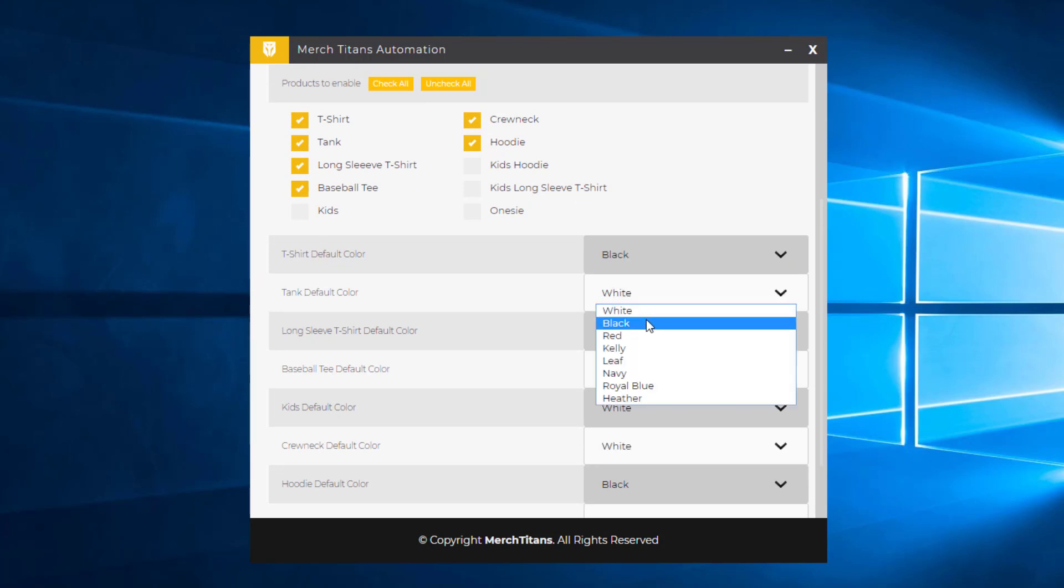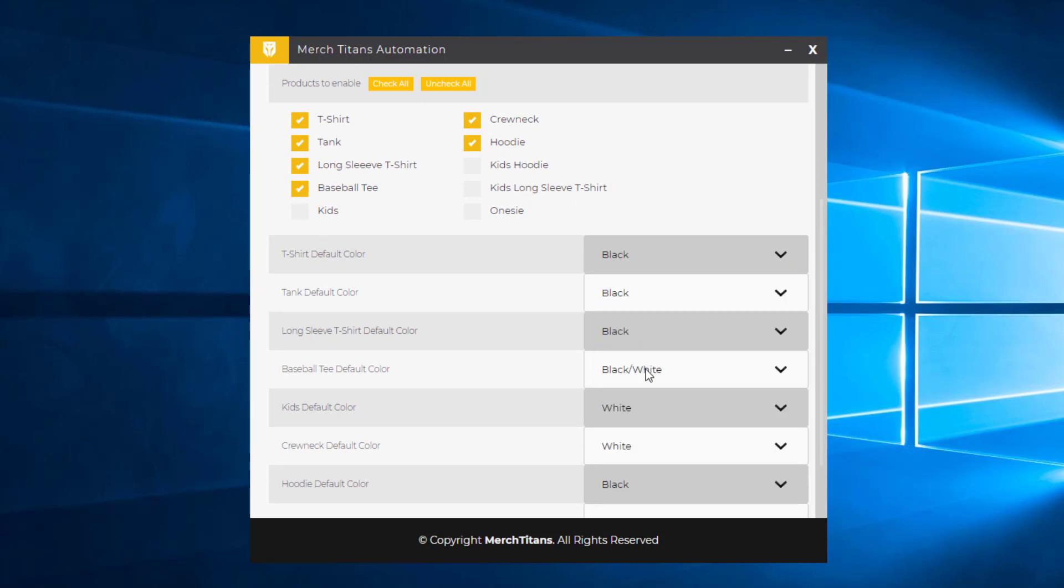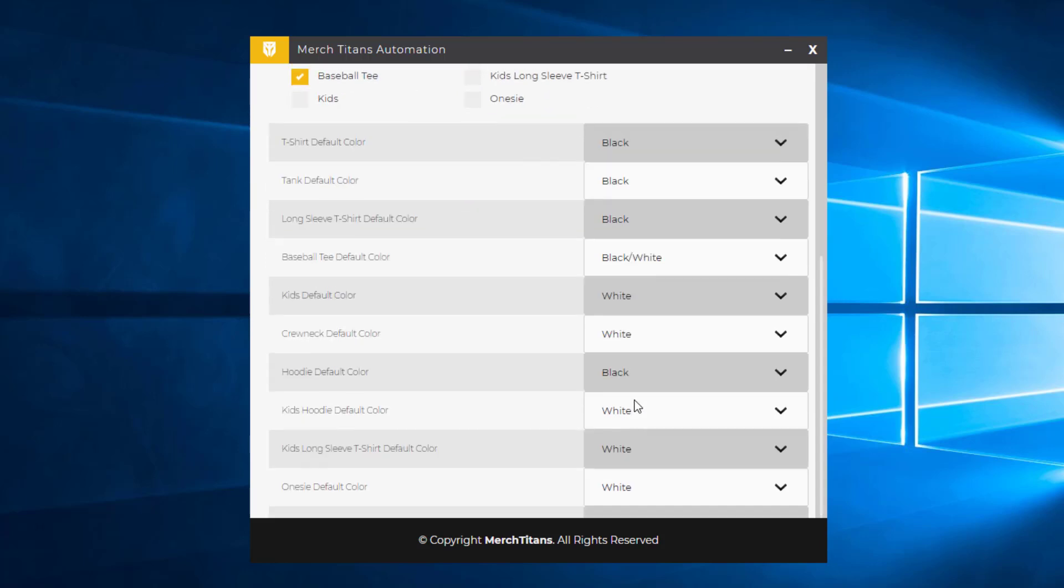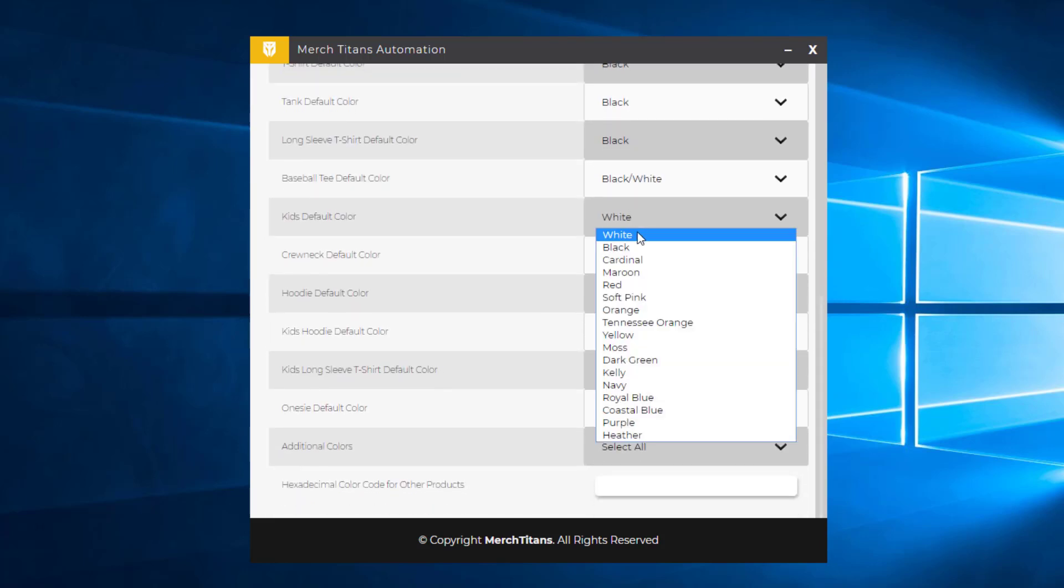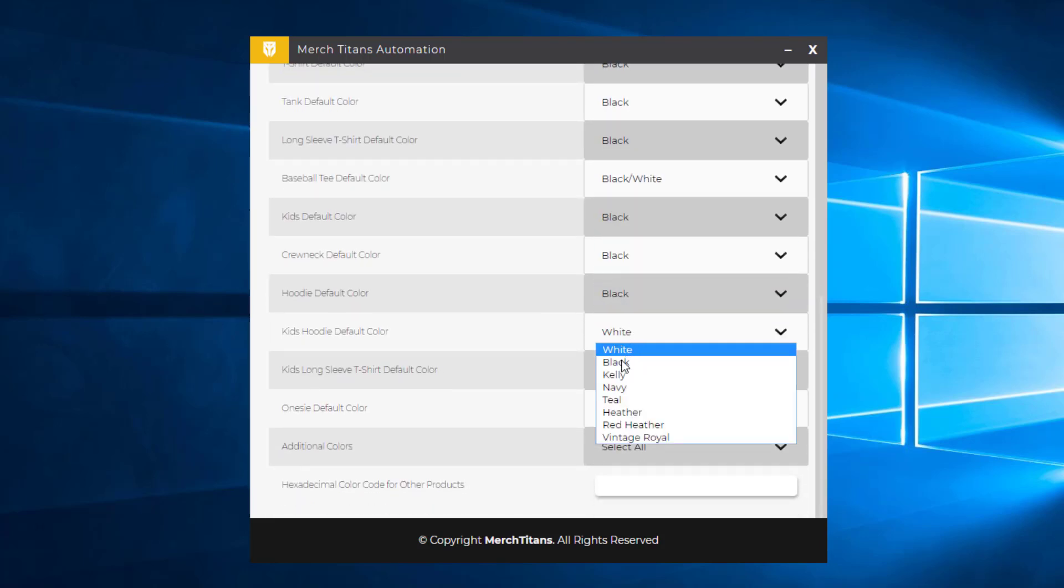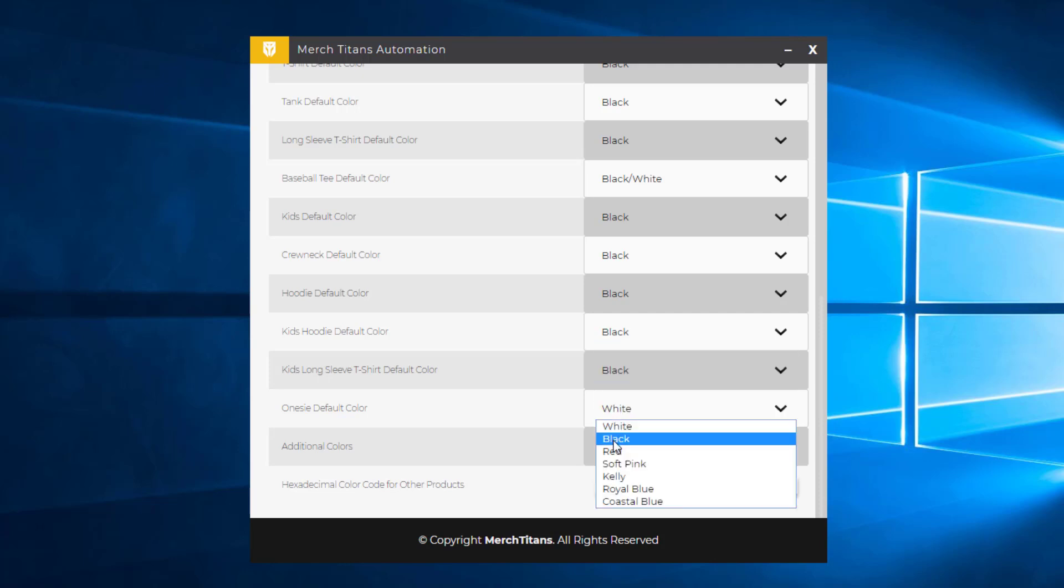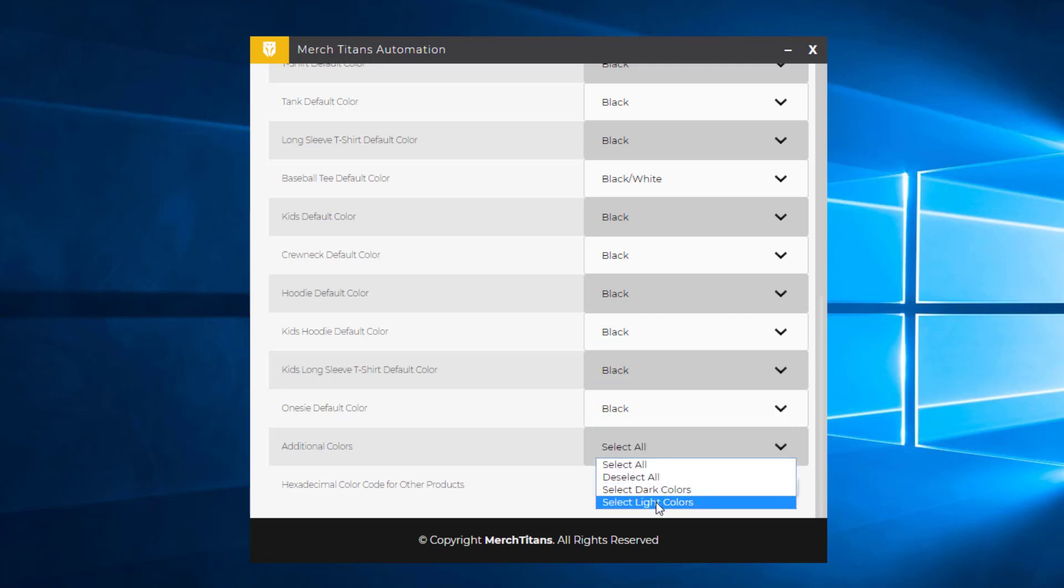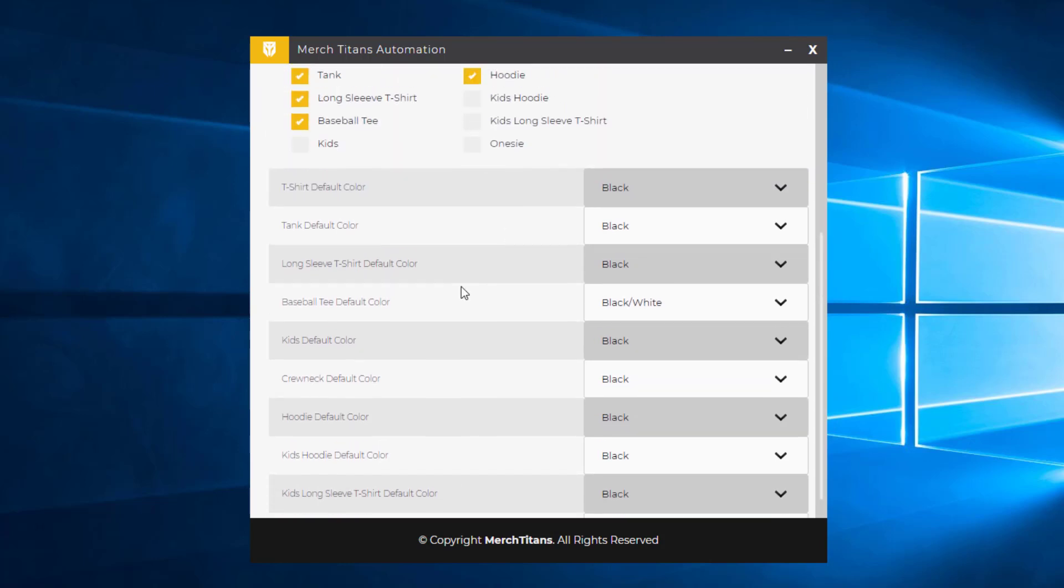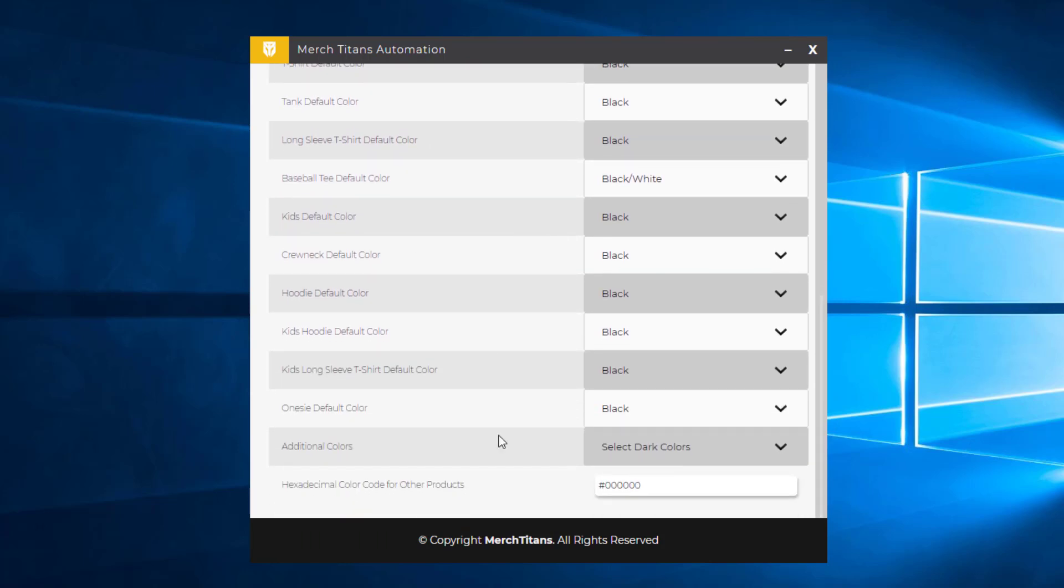As you've seen in the previous videos, I've been using black because it looks the best for my type of design. So I'm going to change everything to black and then select dark colors. The hexadecimal code works much like Redbubble. You want to put in the hexadecimal code number here, and you can always Google that for whatever color you prefer. That will go on all the other products that are not listed here, pretty much all the accessory items.